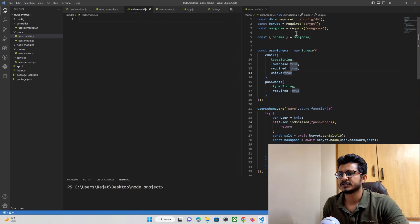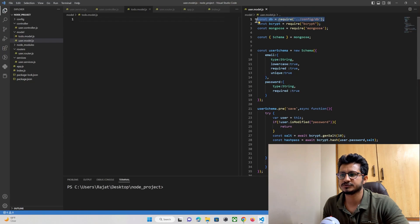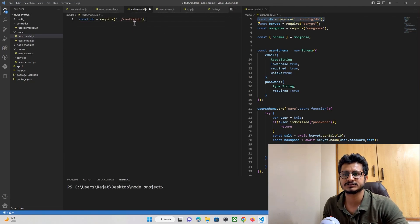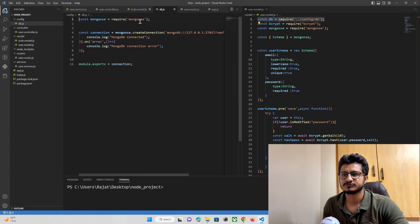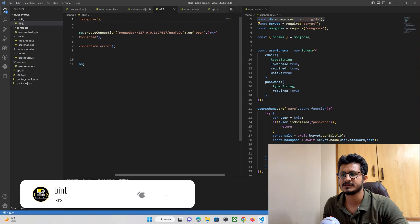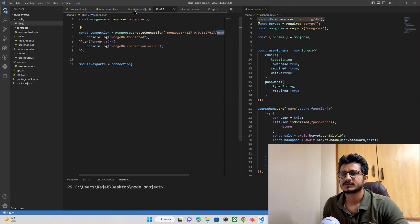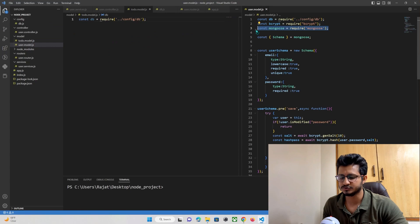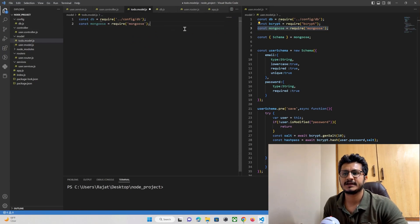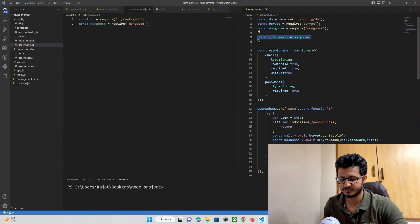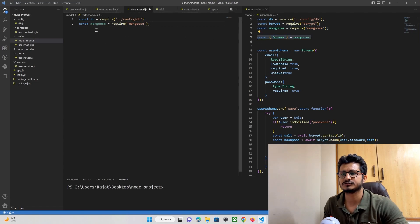First we need to make a database connectivity, so let's import our database configuration file — this is the configuration file pointing to our database, which we set up in our previous tutorial. Next, we need mongoose, so let's import it here. And from mongoose we also need to import the Schema property.